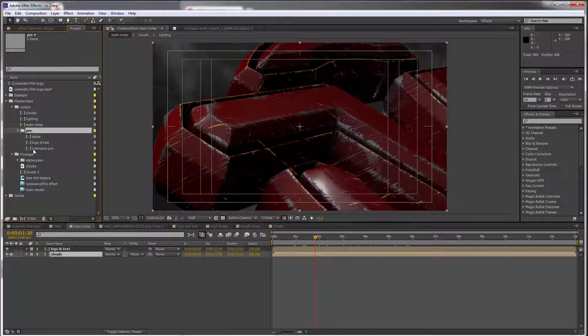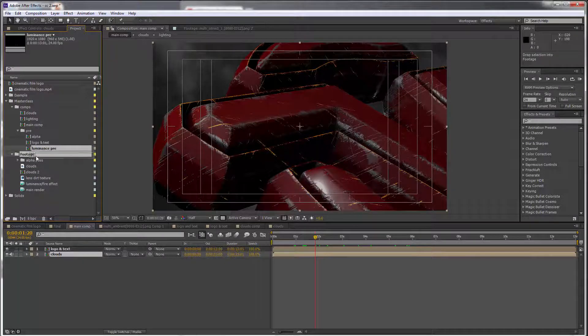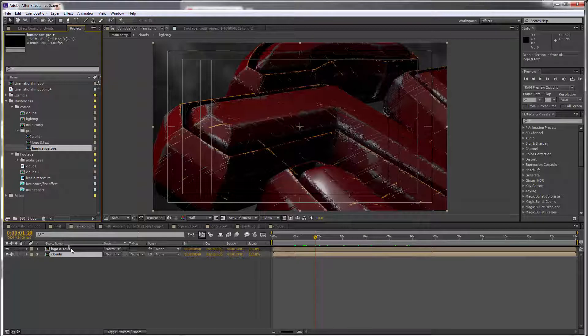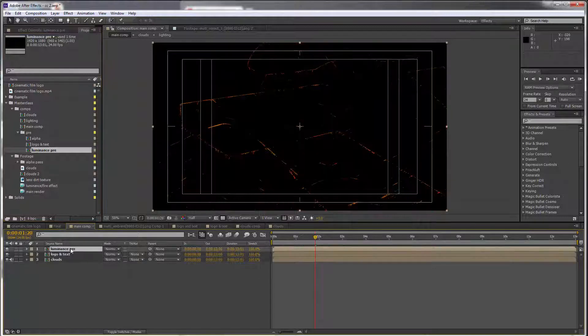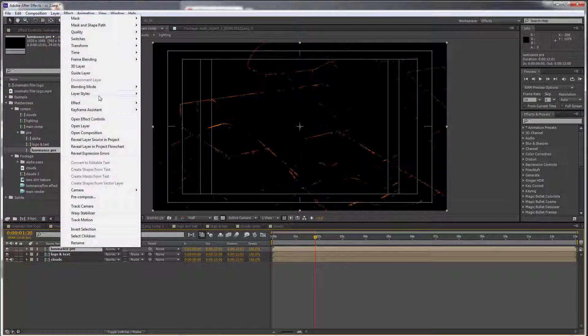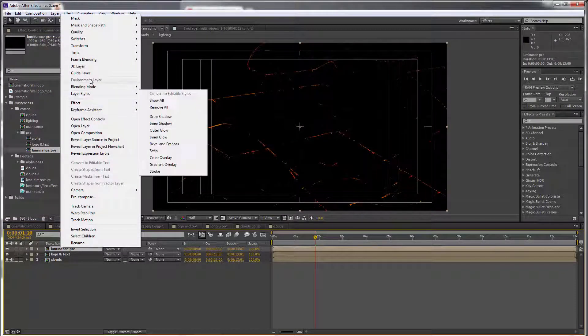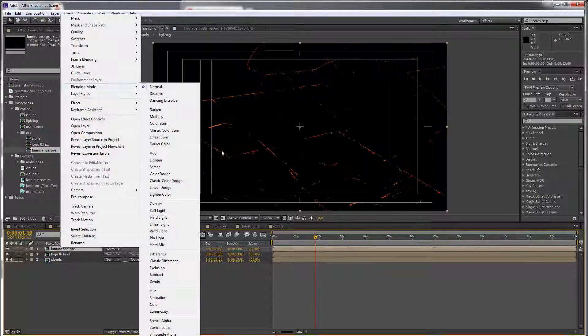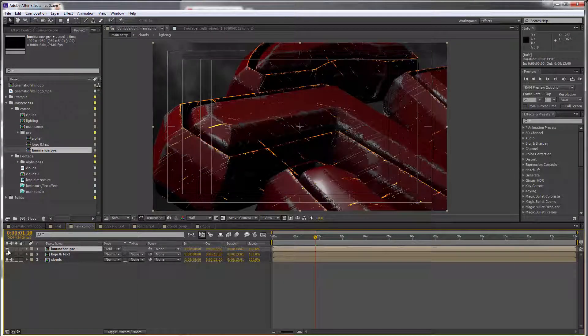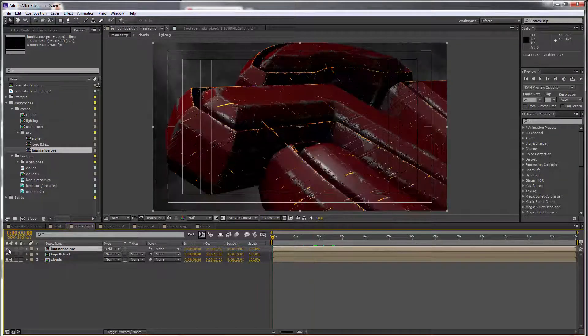pre-comps. And if you remember, we prepared this at the very beginning. Let's just drop this above our logo and text. I'm just going to right-click, go to Blending Mode > Add. And already, this is starting to look